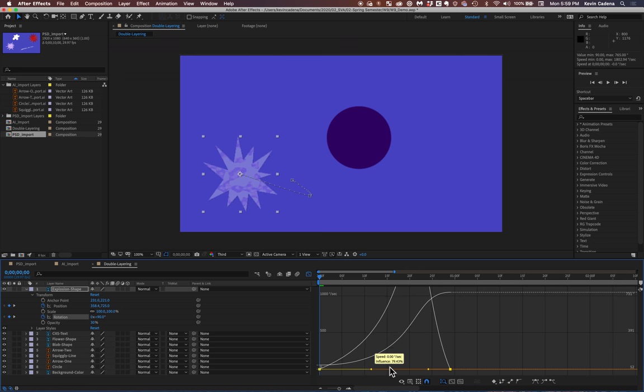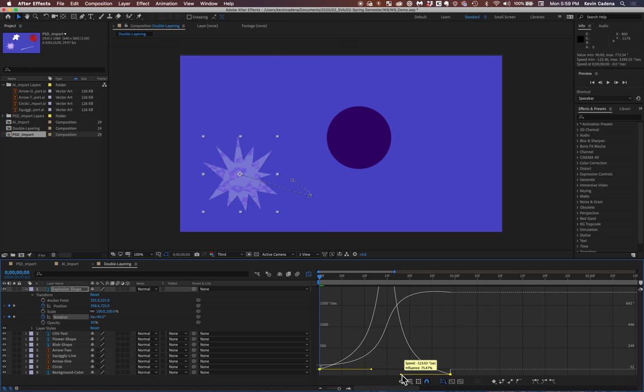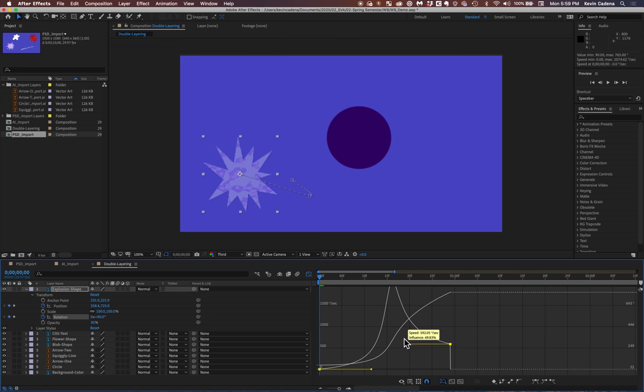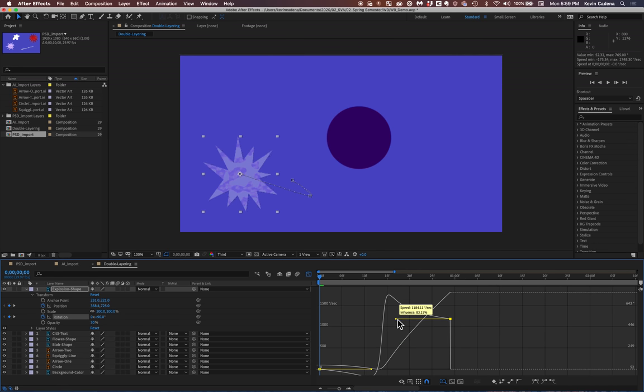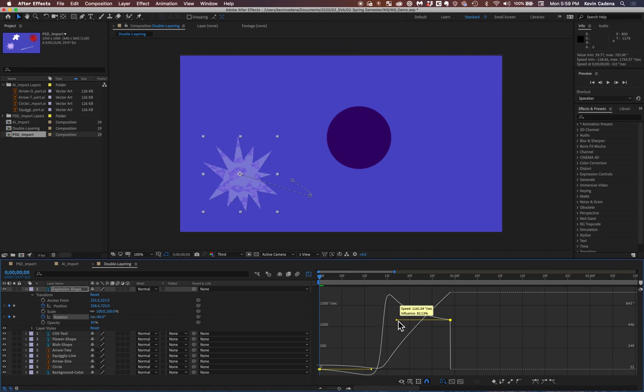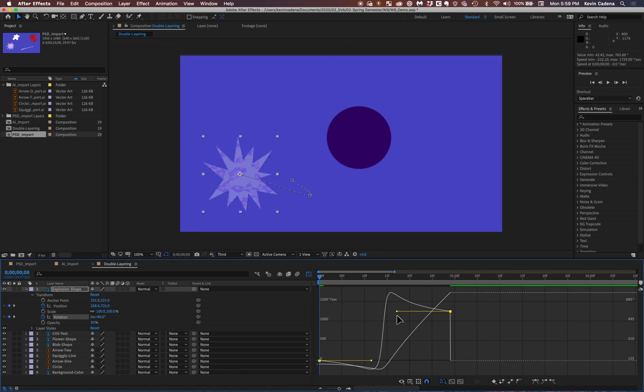So if I bring this point in, I can also move these points up and down. And you'll see that the speed increases and the influence increases. Meaning that it just takes higher priority.